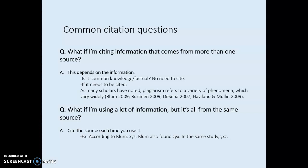What if you're using a lot of information but it's all from the same source? Do cite the source every time you use it. A lot of times people think they can do a whole paragraph and put a citation at the end and it's fine — it is not fine. You might get in trouble for inappropriate citation. Cite it in every sentence in which you use the information.